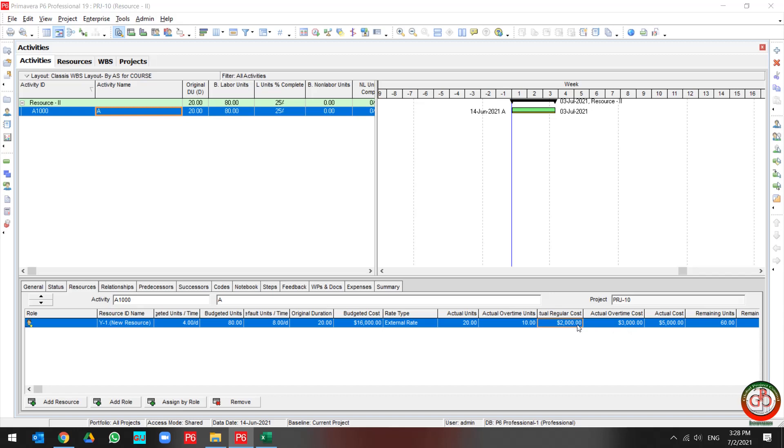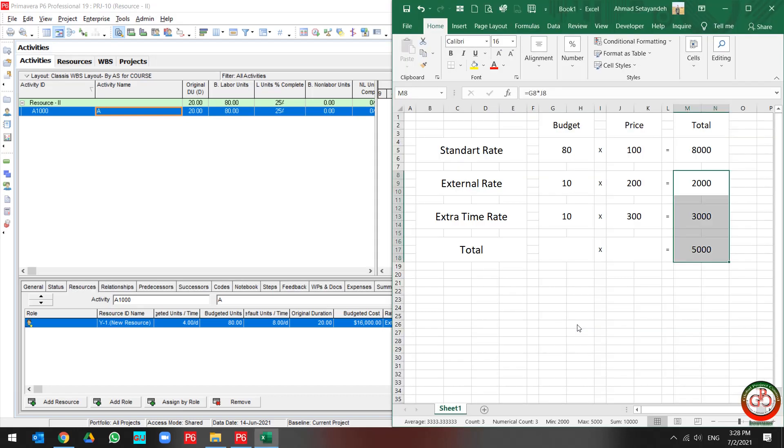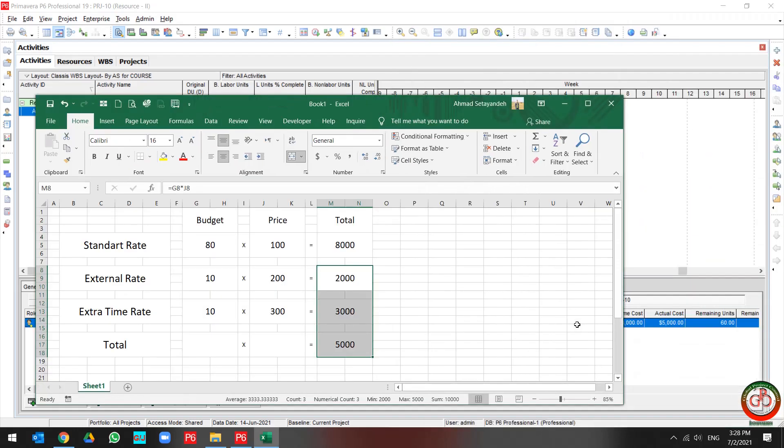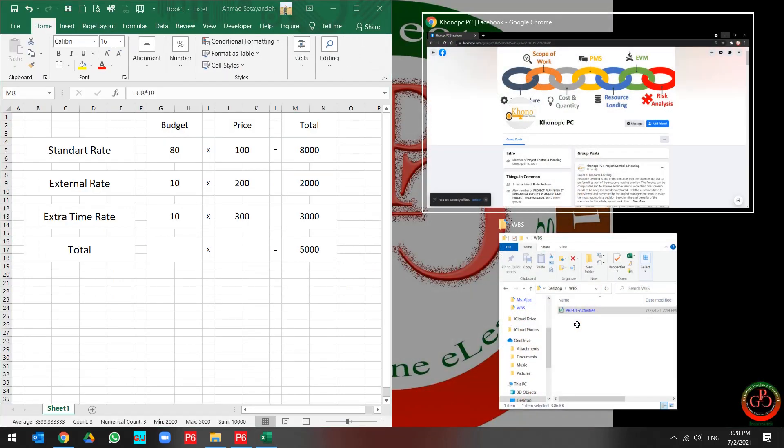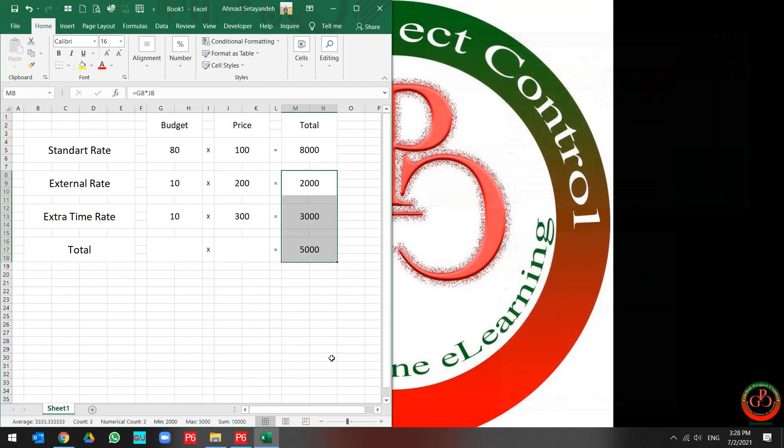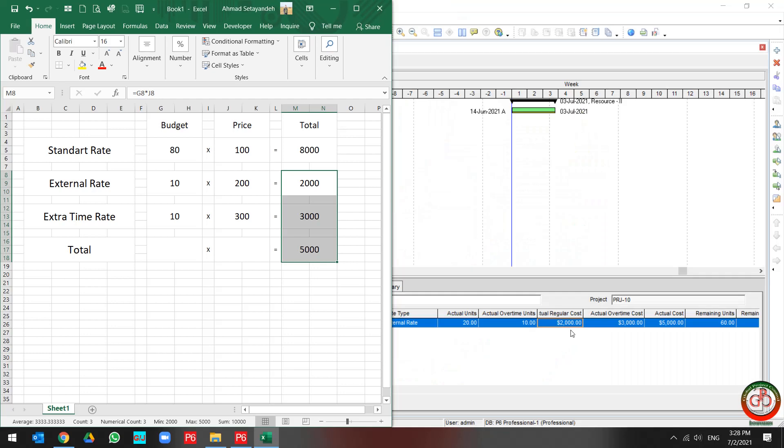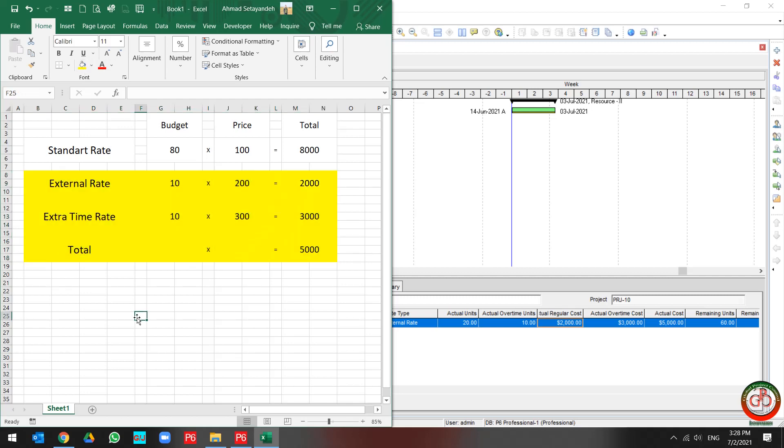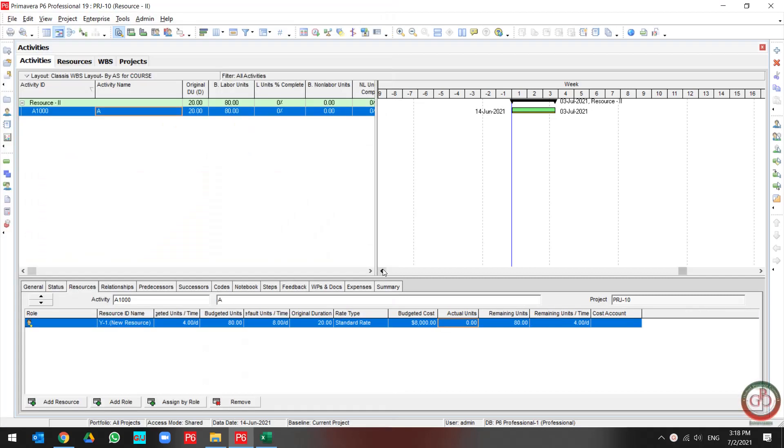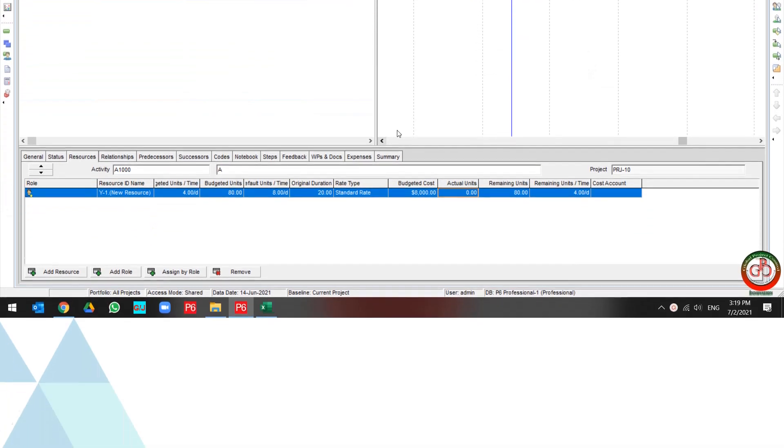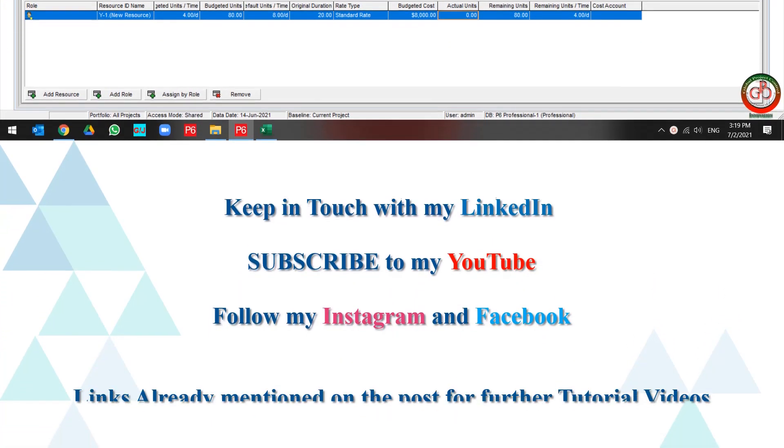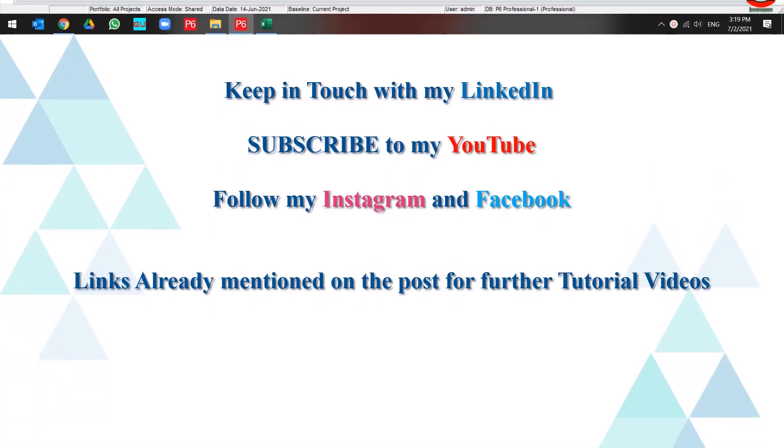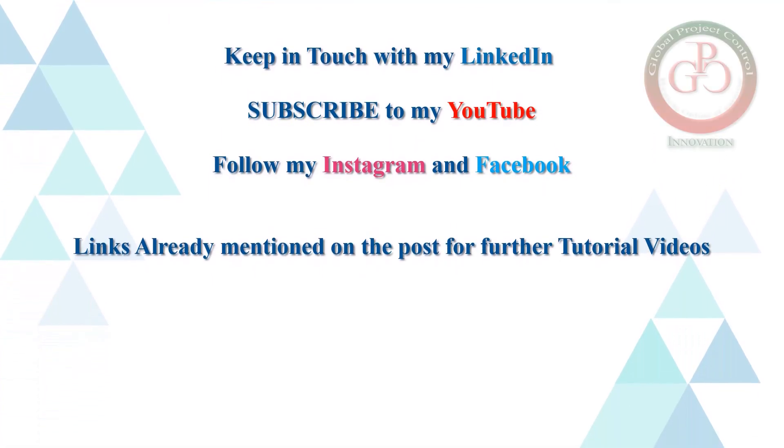Like this Excel file: 2,000, 3,000, and 5,000. This is how you can use the budgeted unit price in Primavera P6.